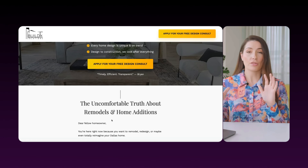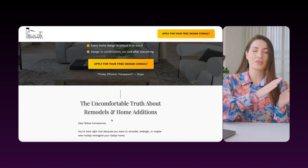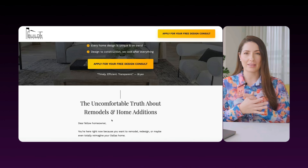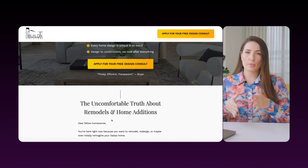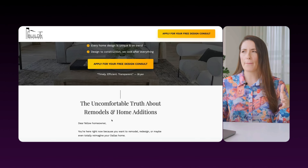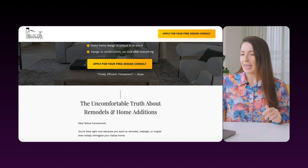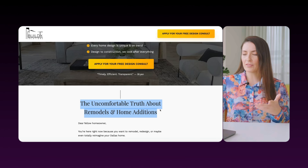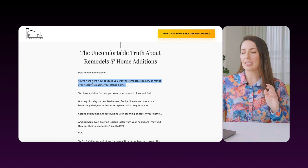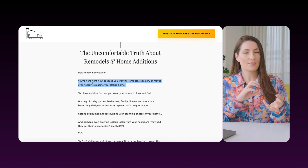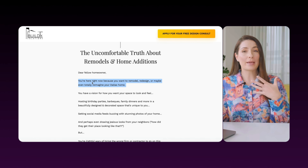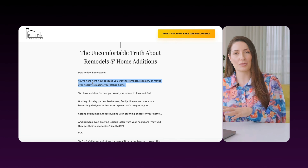As we start to move down the page, this varies a little bit from those other pages because we have more longer-form copy at the start. Why? Because we've moved a little bit back in the stages of awareness, so we're going to build more education into the copy. Here we have our lead: 'the uncomfortable truth about remodels and home additions.' We start to show them we understand what their crappy before-state is and what their desired after-state is, so we can position ourselves as the solution to move them there.